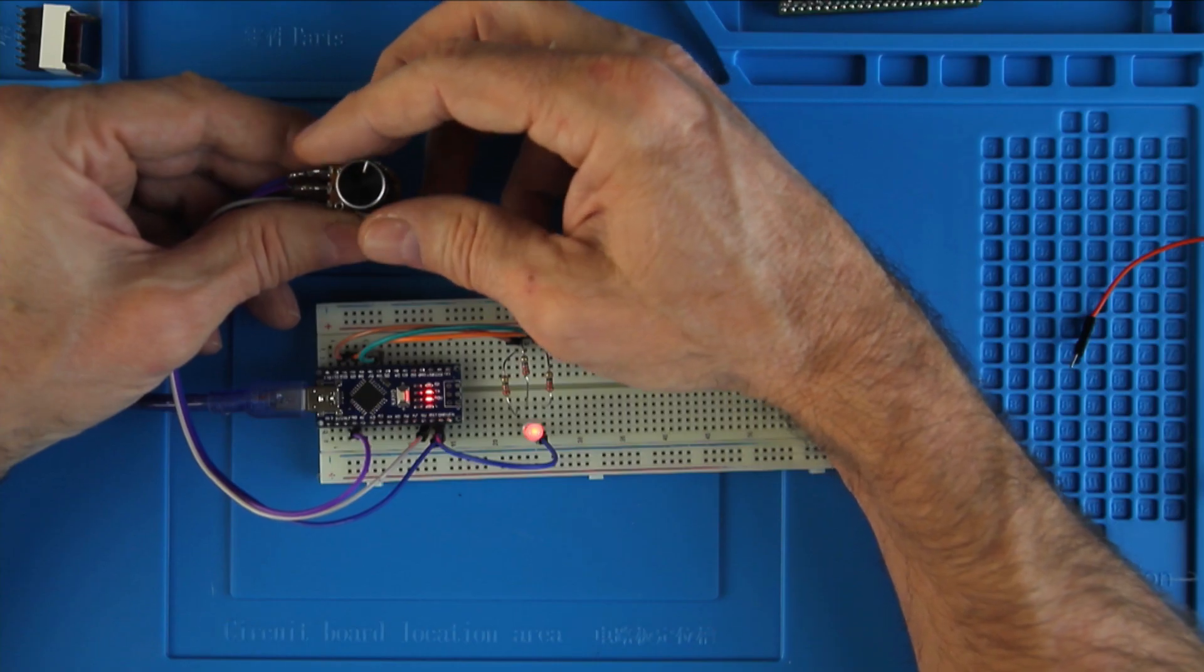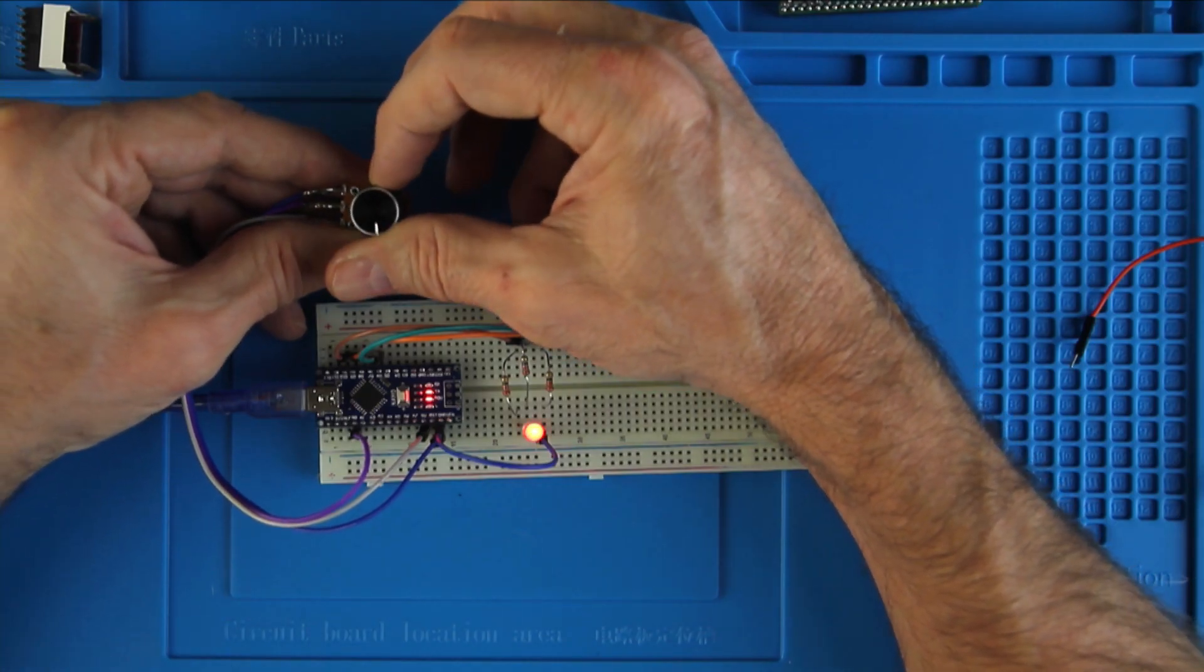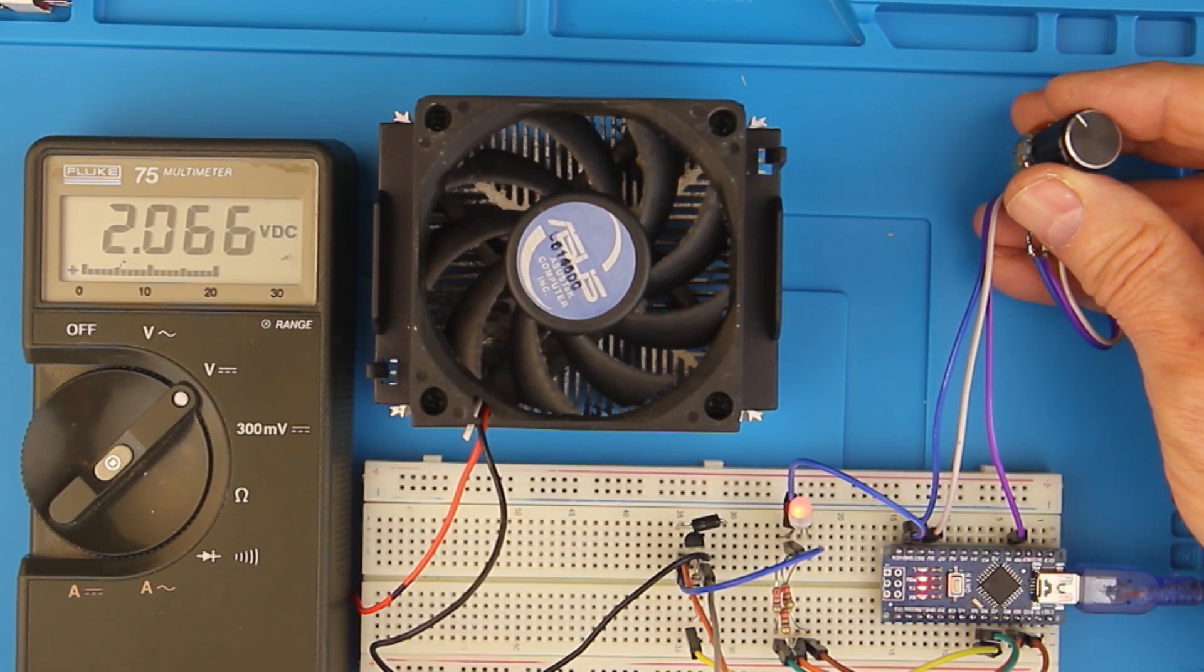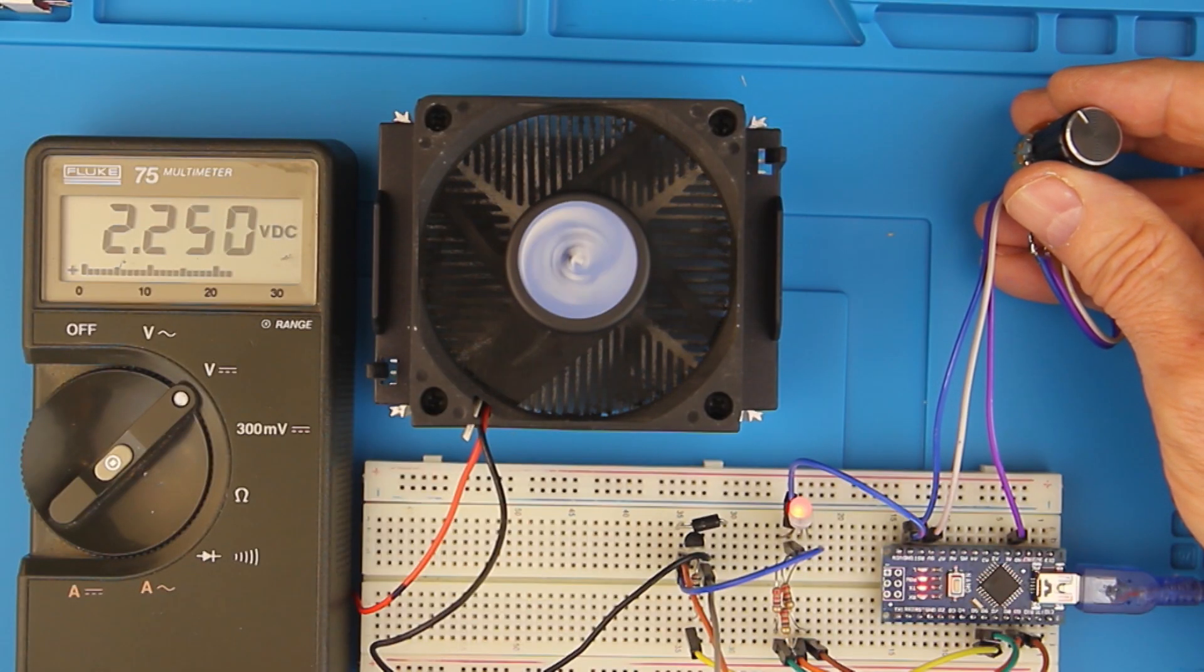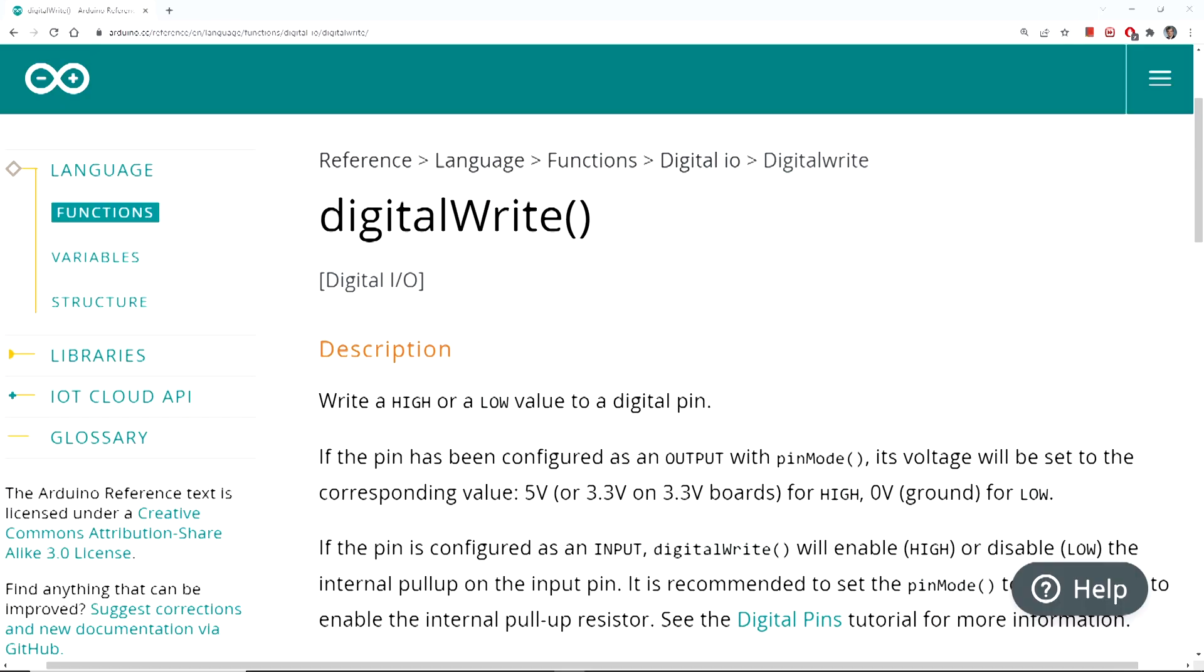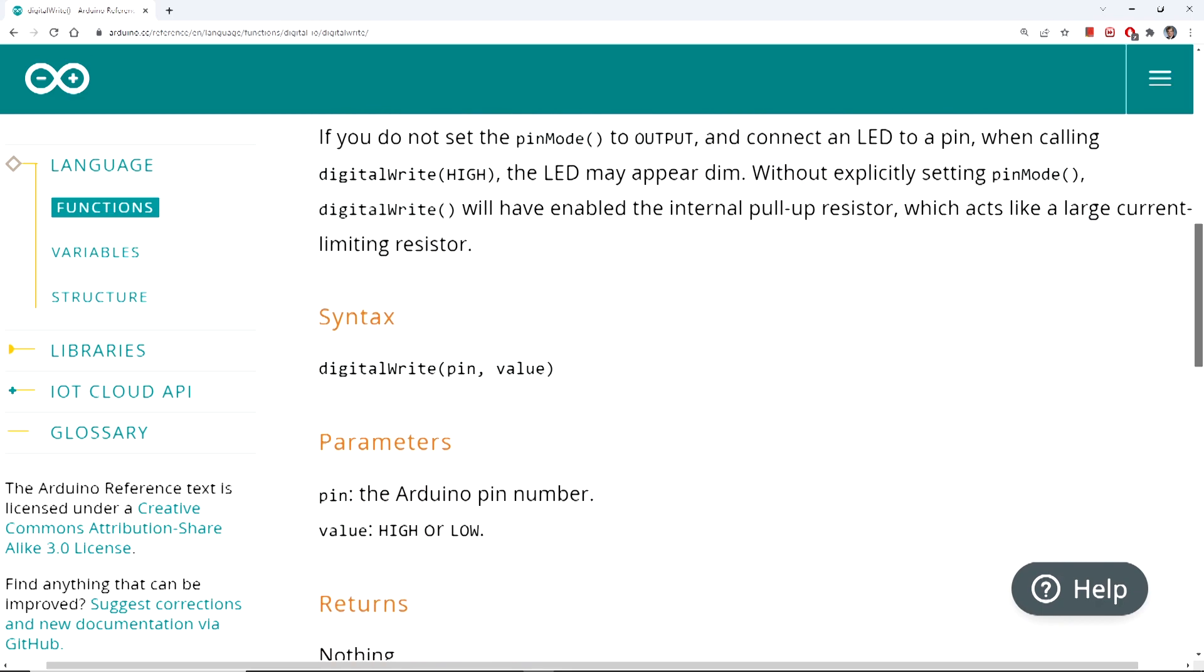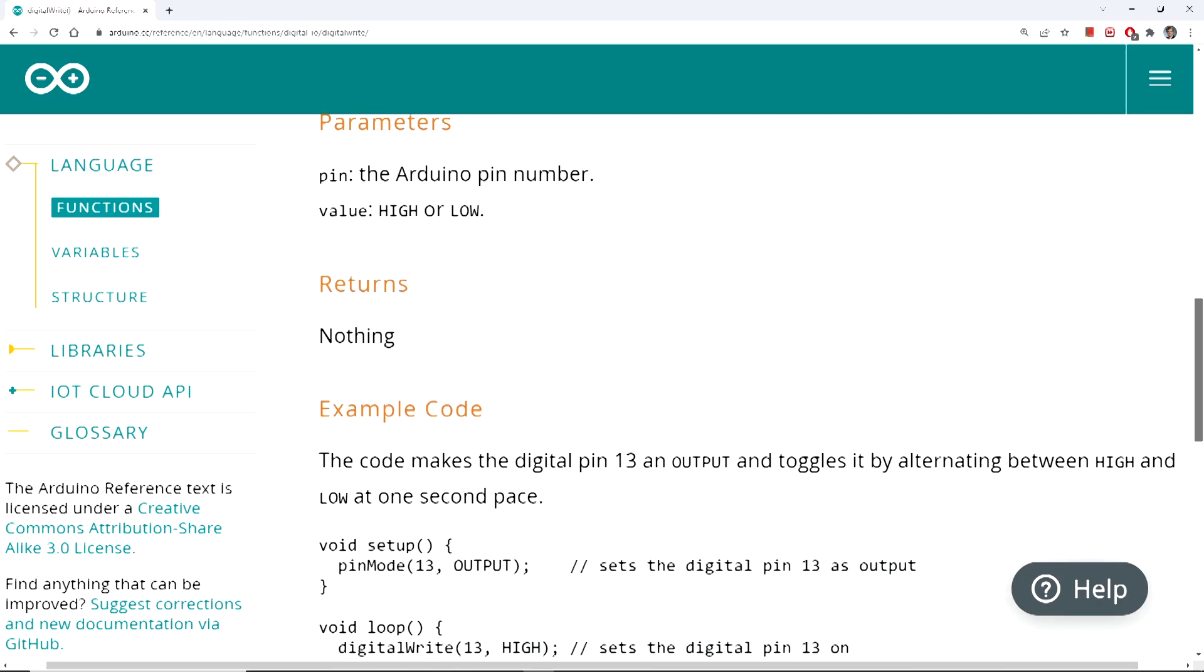In the last session we learned how to use analog write to vary LED brightness and control the speed of a small fan. This week we'll learn how to do something simple like turn an LED or a fan on or off. The command we're going to learn today is digital write, and as you can imagine from my digital read tutorial, we can write a low or high.